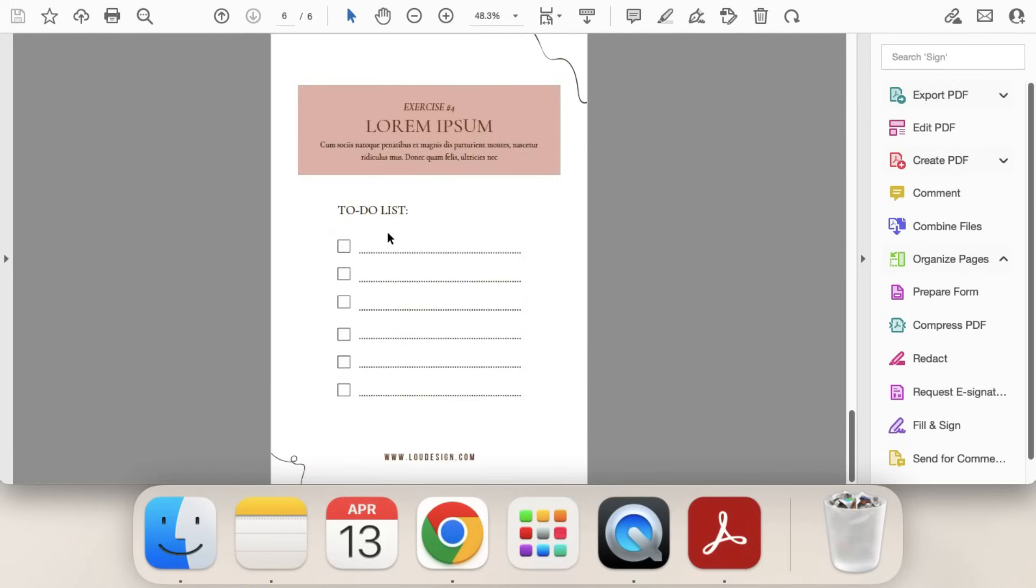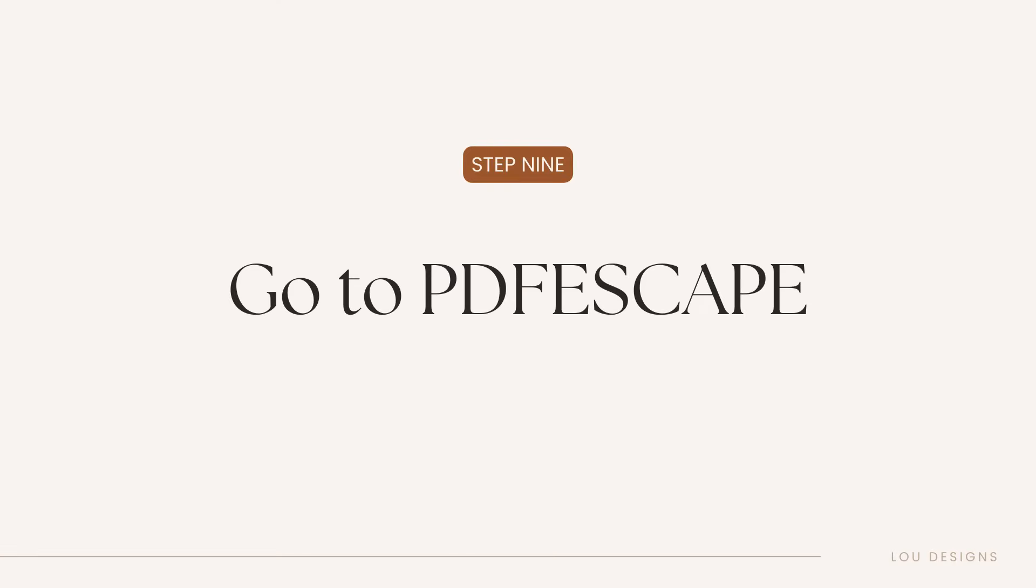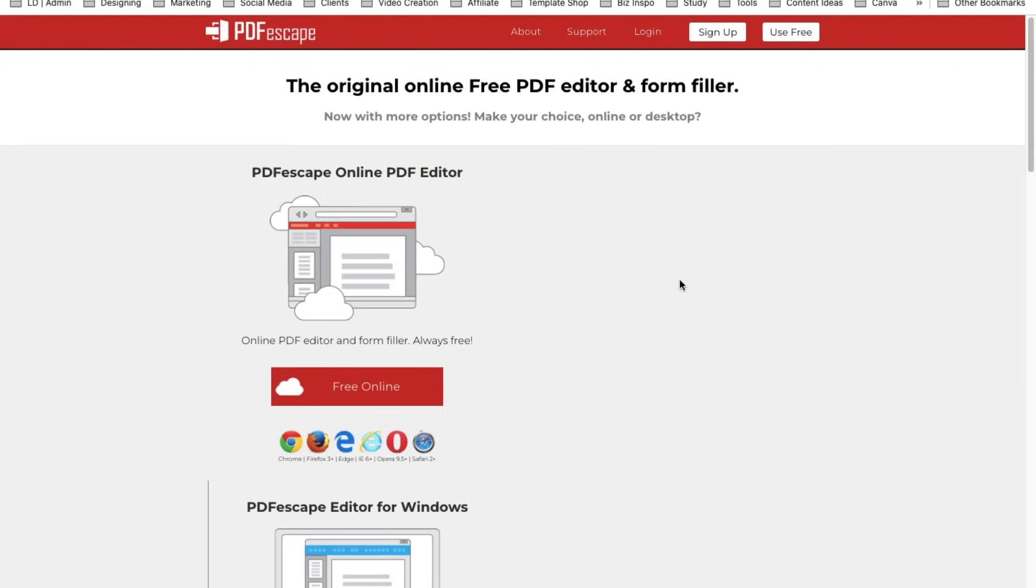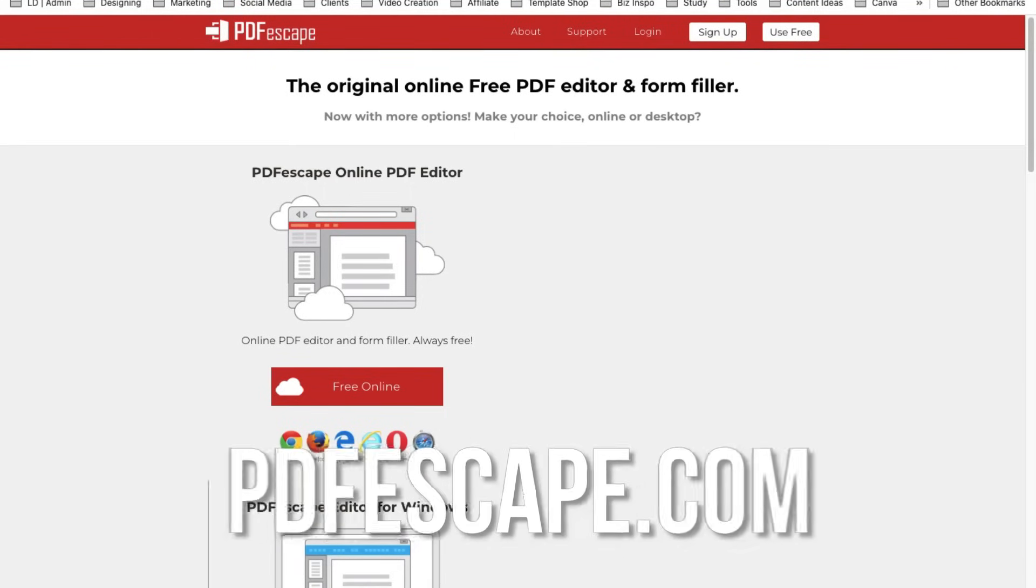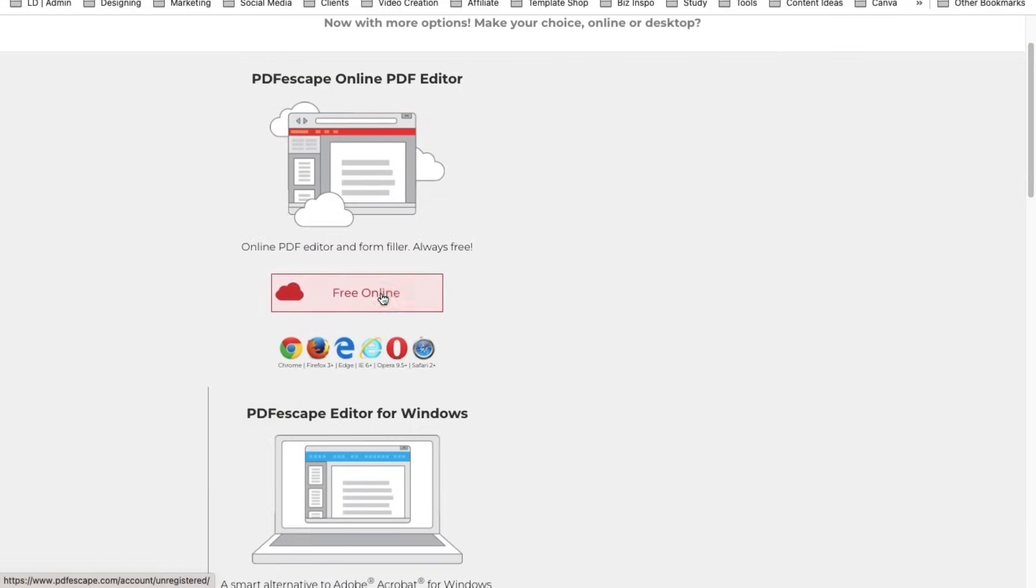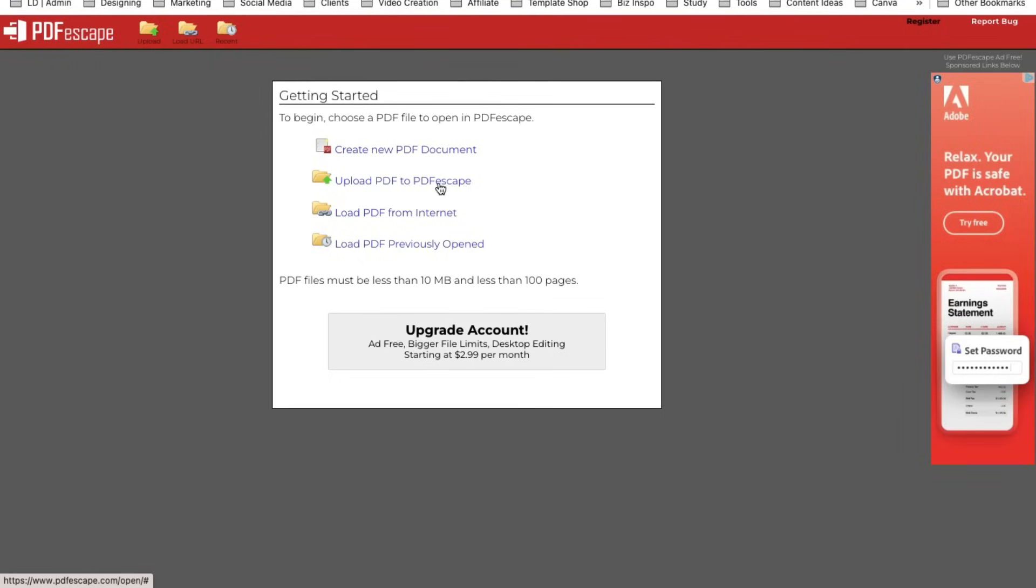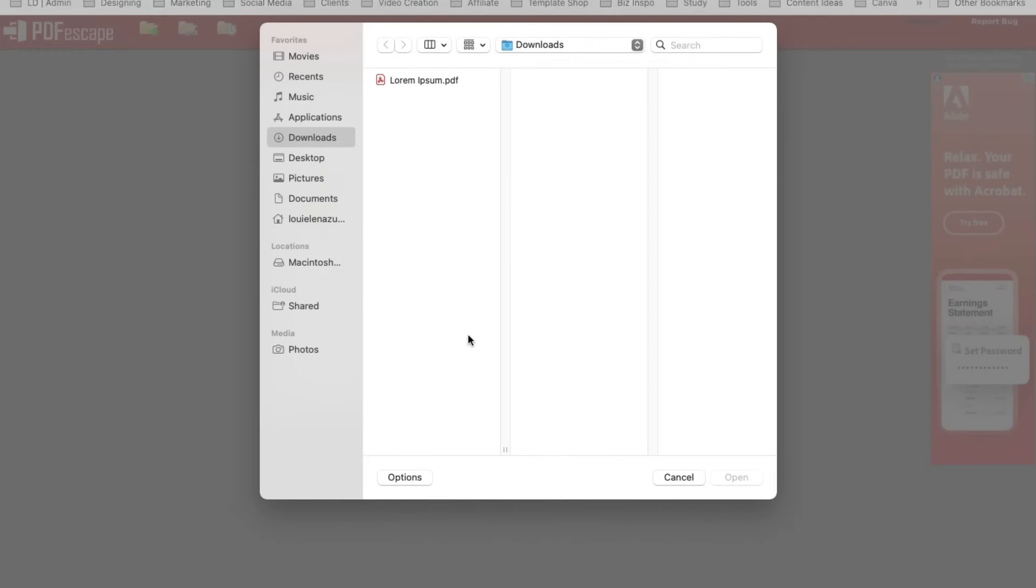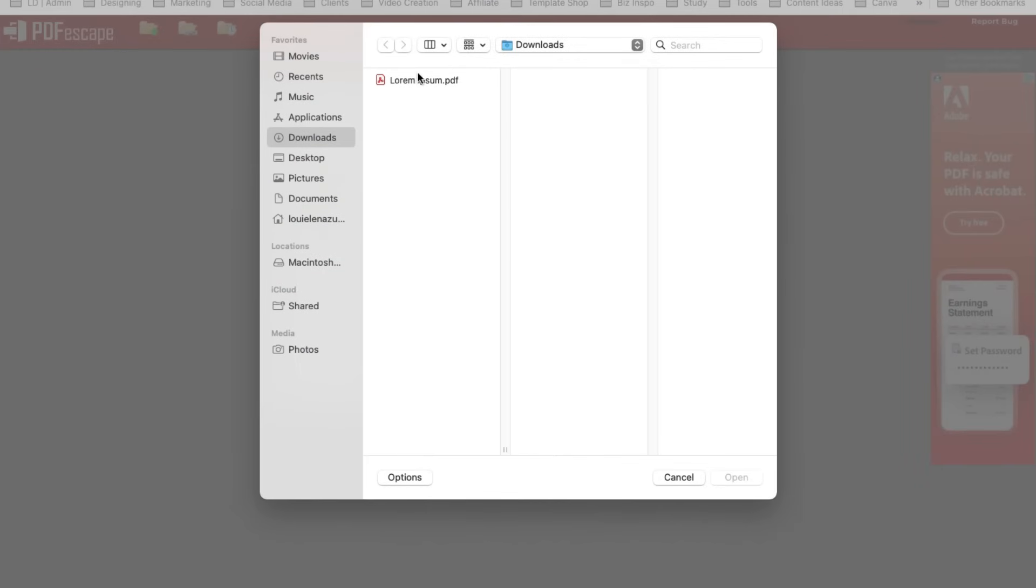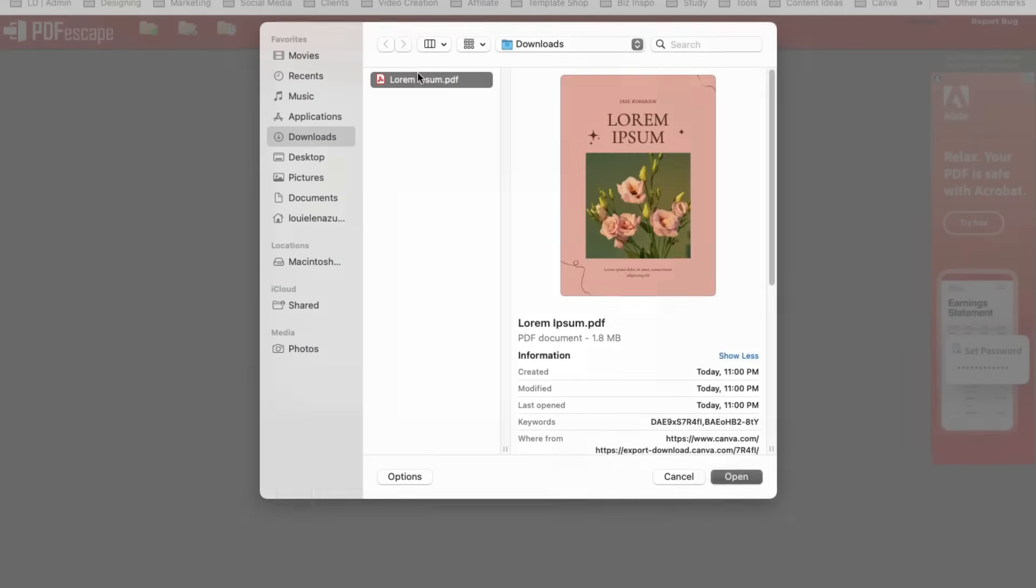Finally it's time to make our workbook fillable. So we're going to use a free tool called PDF Escape. So just go to pdfescape.com, select free online and then select upload PDF to PDF Escape.